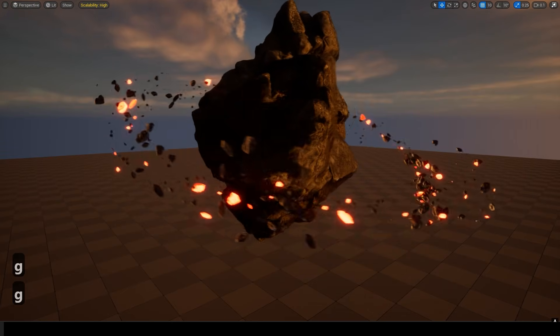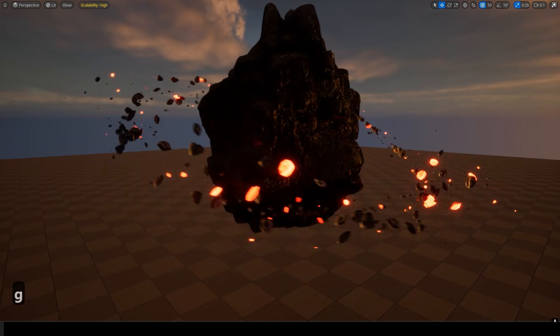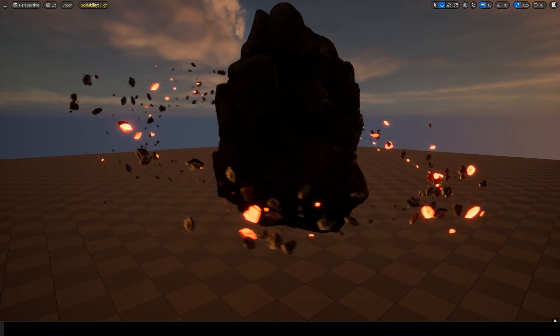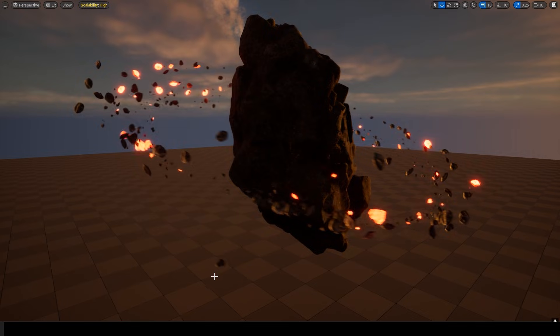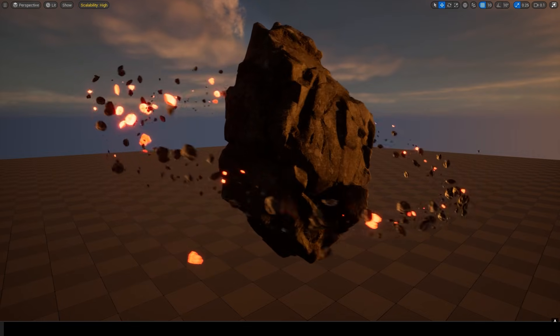Today, we're going to make this rock rotate using a material, and we'll also rotate stone particles around it.